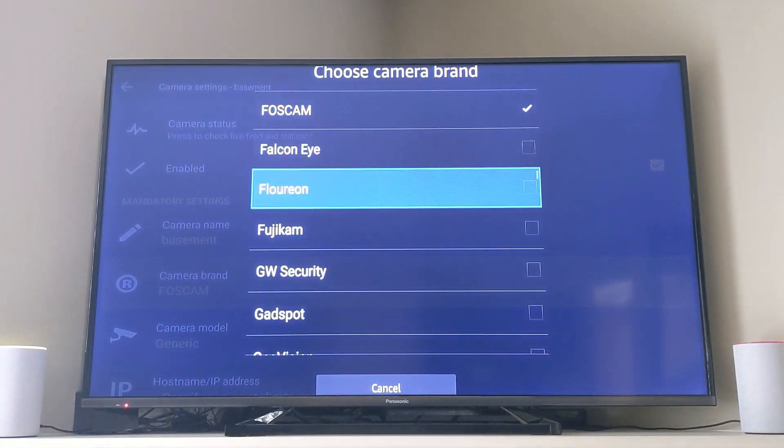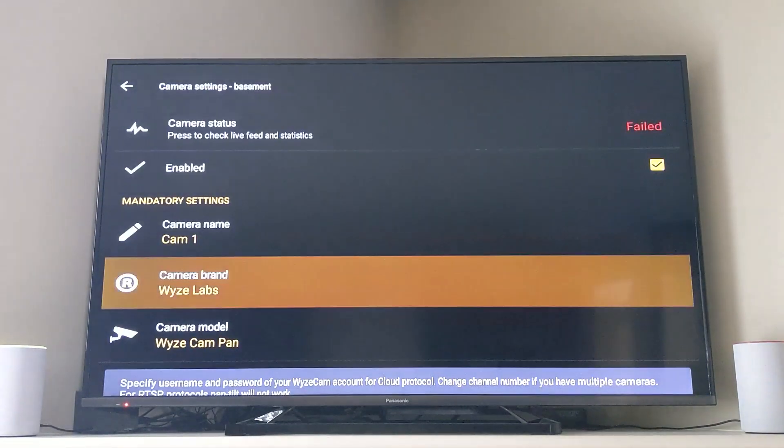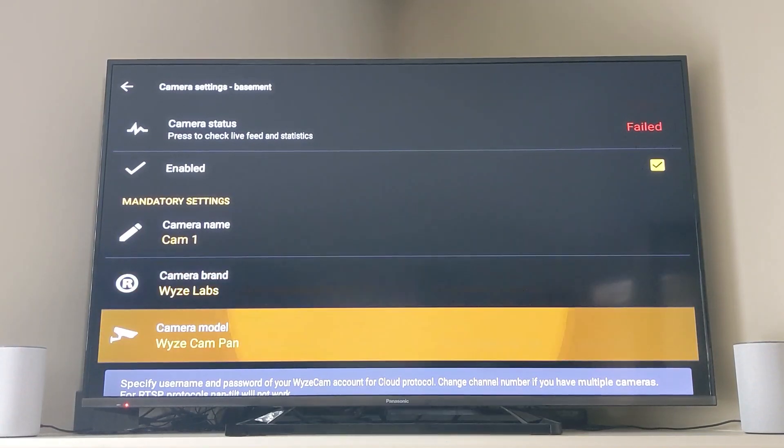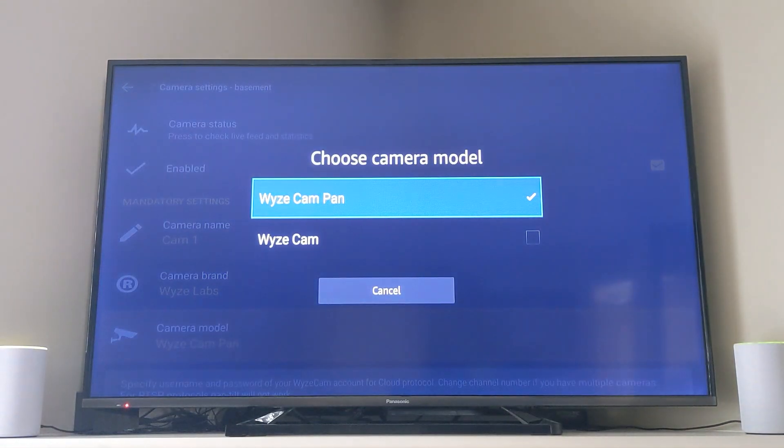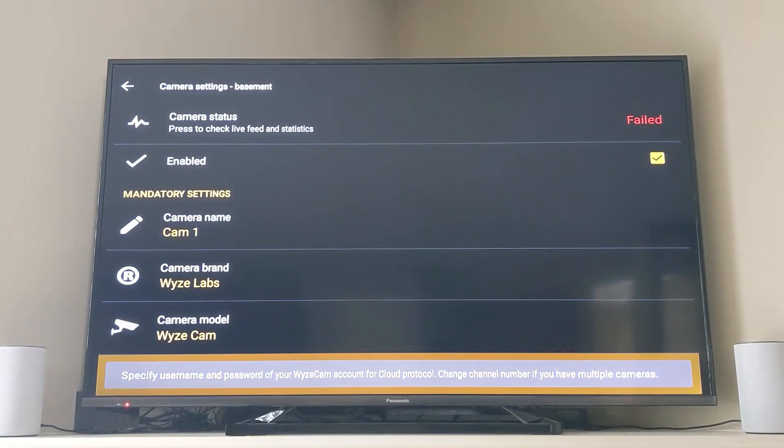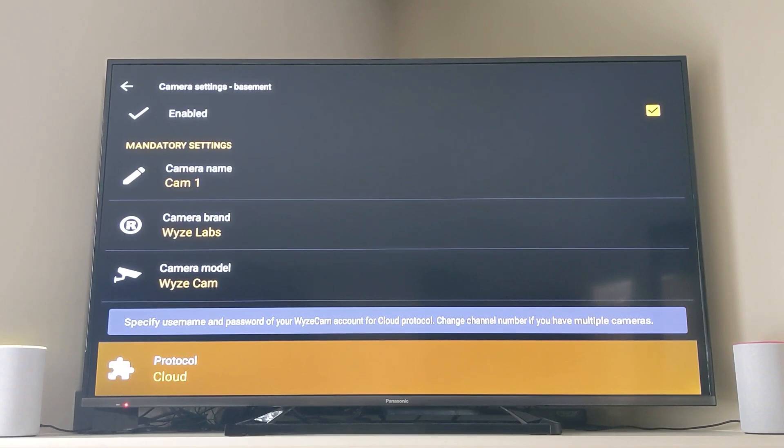The next thing I'm doing is choosing the camera brand which is Wyze Labs and now I need to choose the camera model. Wyze cam was chosen in this case because that's what I have.